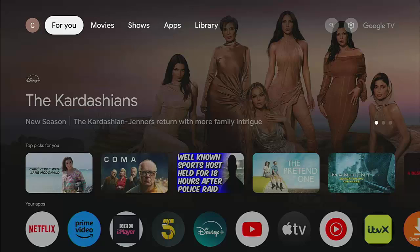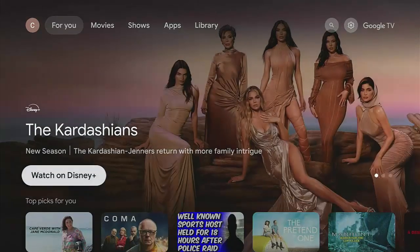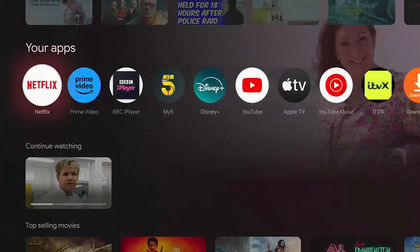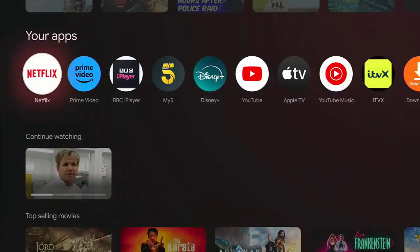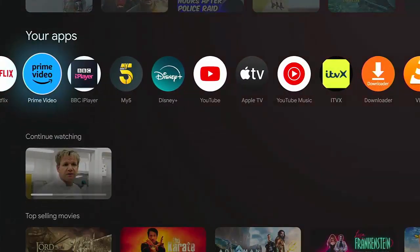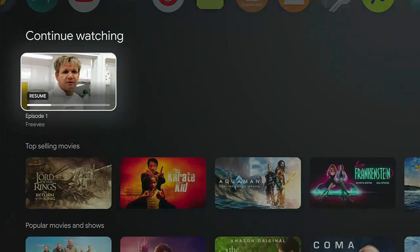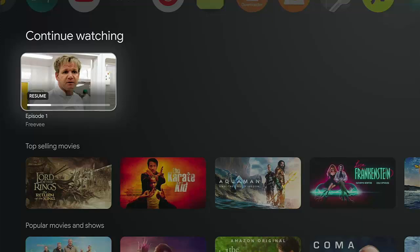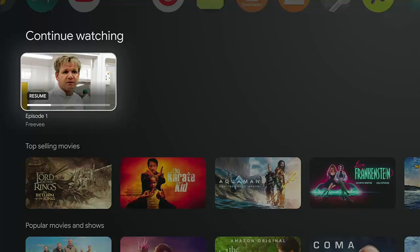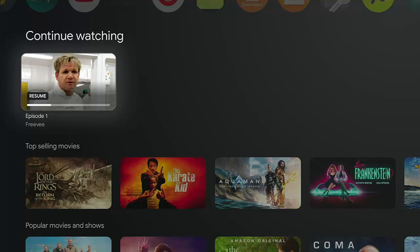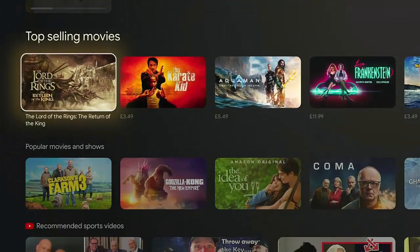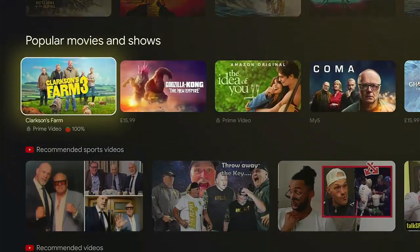Like here, I've got, for instance, top picks for you. If I go down, I've got that, okay, your apps all the way along there. But if I go down further, I was watching something there on Freevy. That's come up and it's prompting me to continue watch that. That is quite handy, but no biggie.